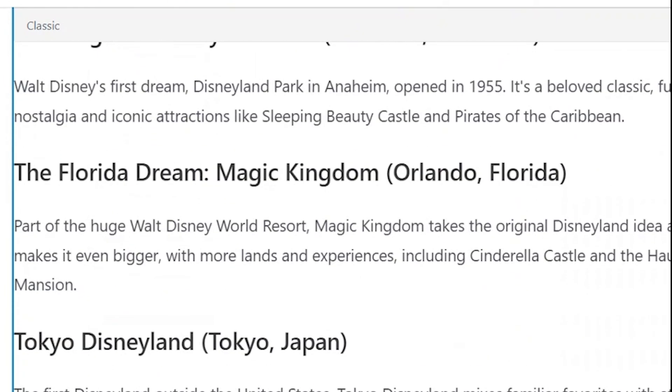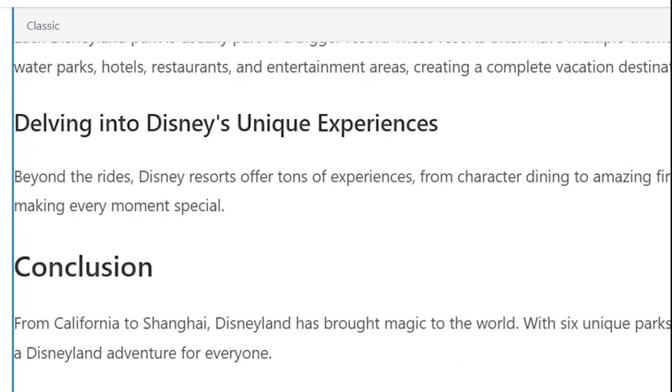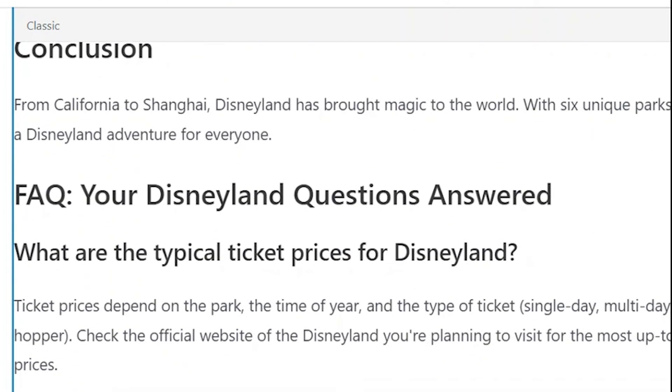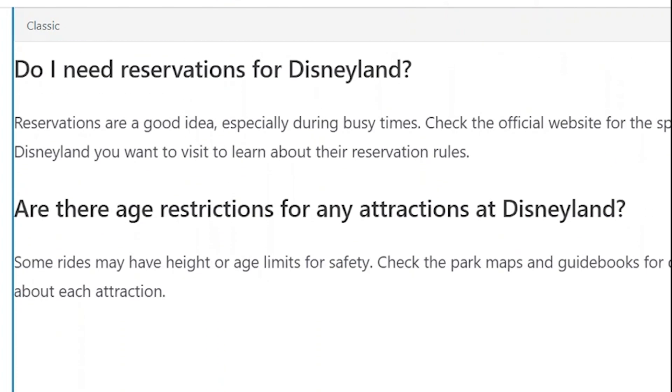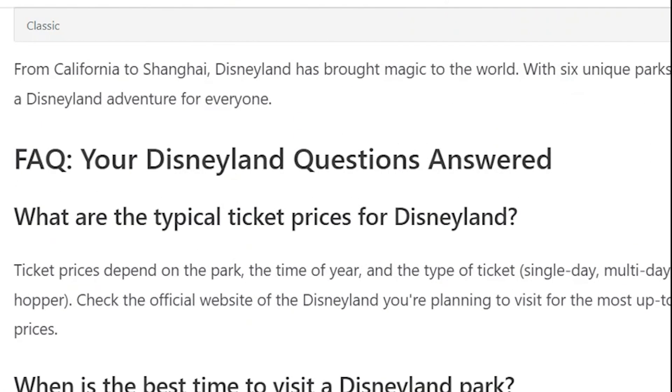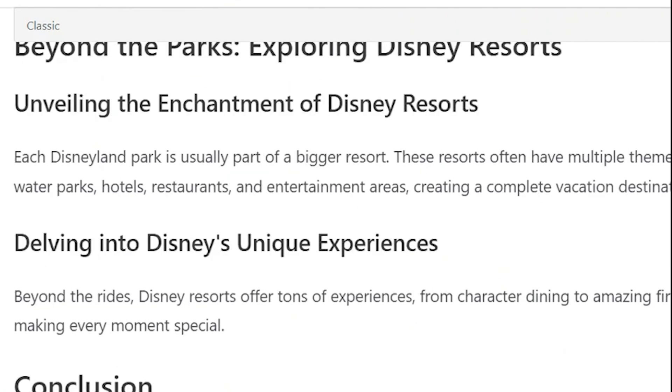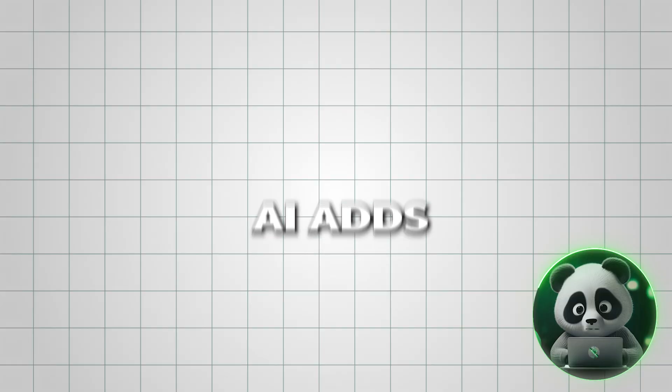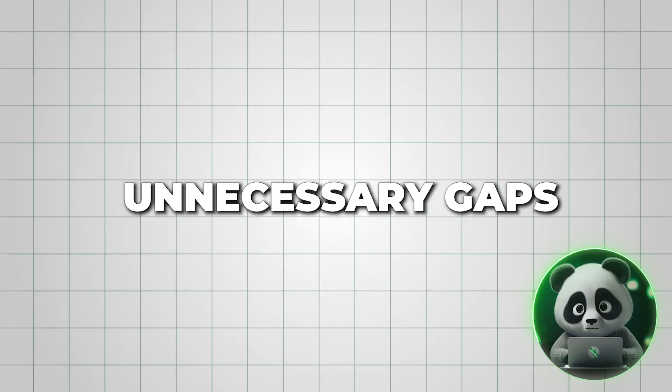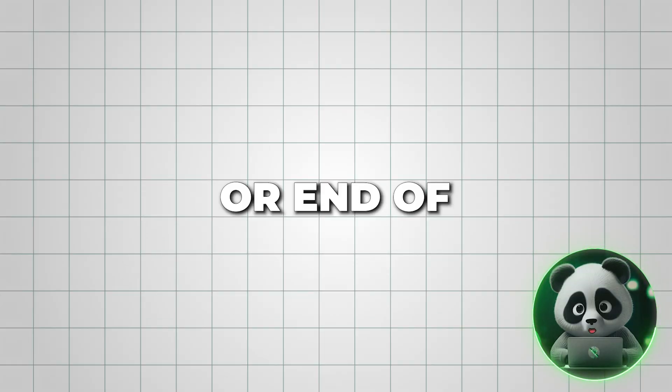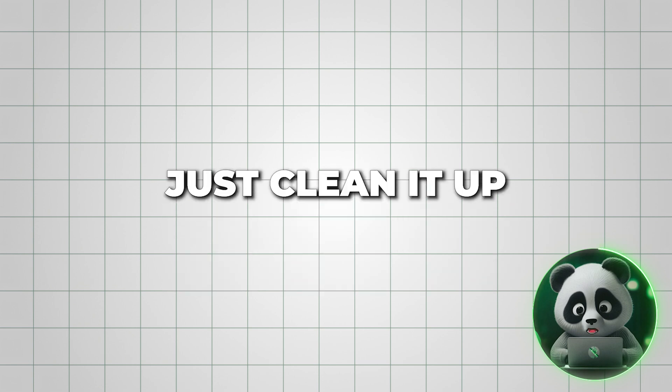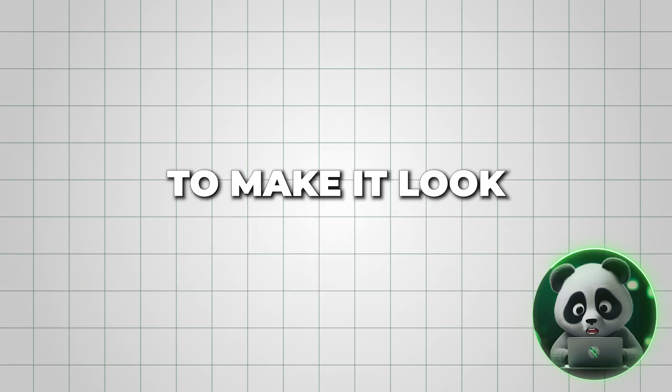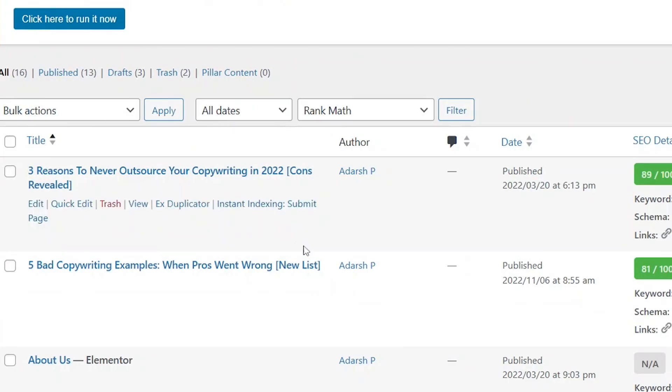Since I selected Pages, I'll look in that section, and there it is. At this stage, you can review the content and make any necessary refinements. For example, sometimes the AI adds unnecessary gaps at the beginning or end of the article. If that happens, just clean it up to make it look more polished.